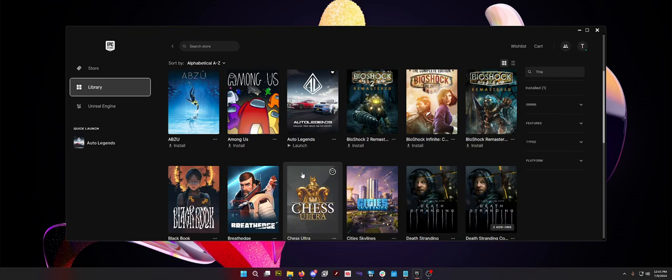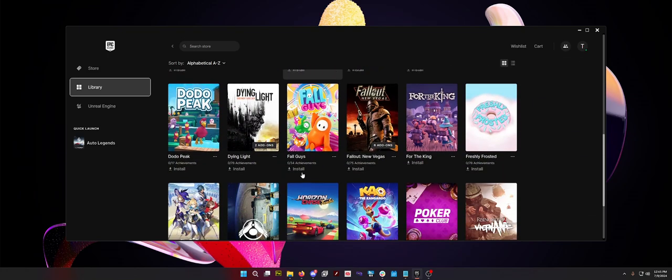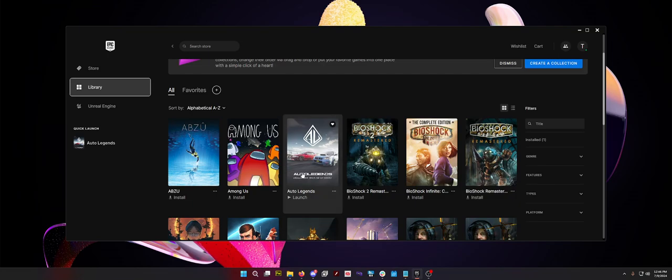I have all these games on my Epic Store. I have not played a single one. Anyway, that's how you get into the Auto Legends Alpha. If you have a key, just enable it and you're good to go. I'll talk to you guys later. Peace out.